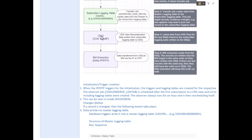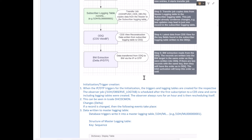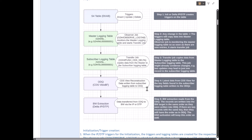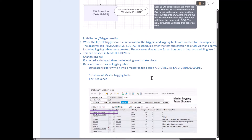If you want to take it one step further, you can also set up a streaming process chain in BW that constantly monitors the operational delta queue. As soon as data is pushed by CDC to ODQ, the streaming process chain gets triggered and BW will get the data — making it near real-time without manual intervention. However, the streaming process chain is out of scope for this particular session.